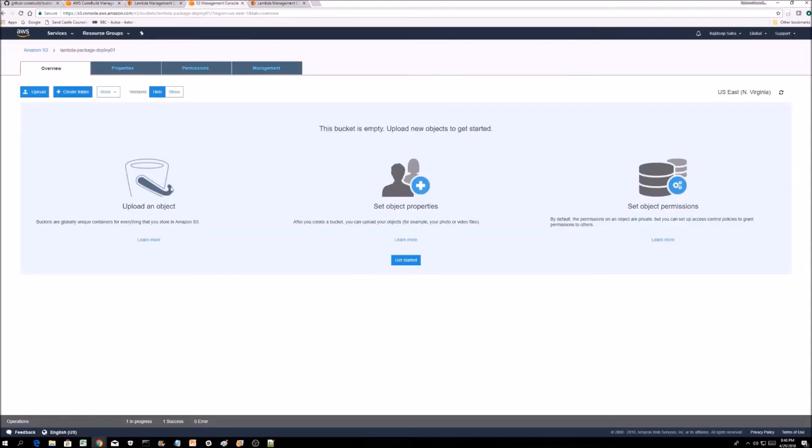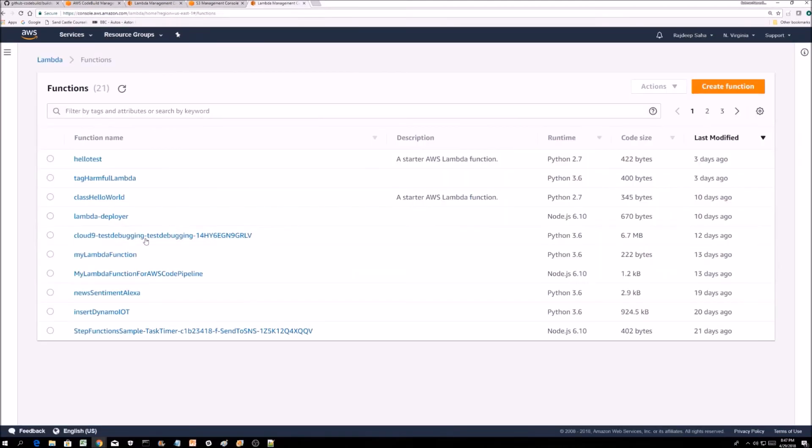If we take a look at this S3 bucket, it is empty currently. There is no function name code-deploy-output. I'm just creating the function name the same as the zip file name. As you can see, there is nothing in there.